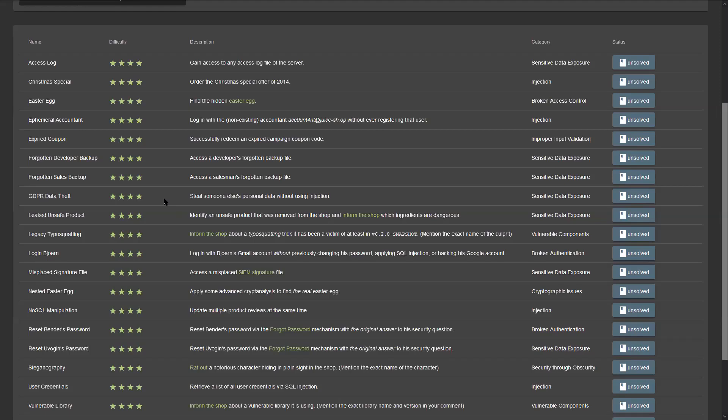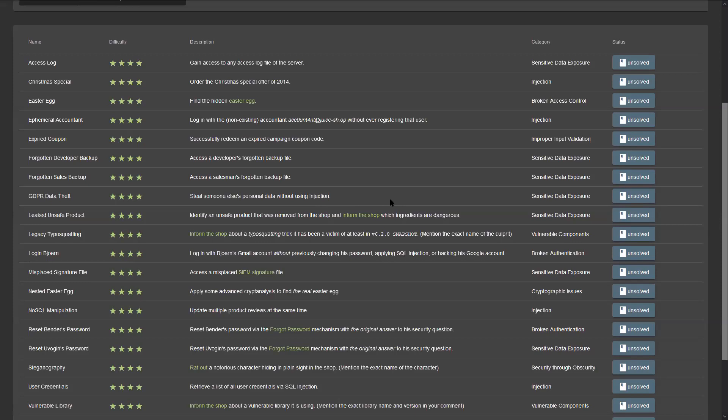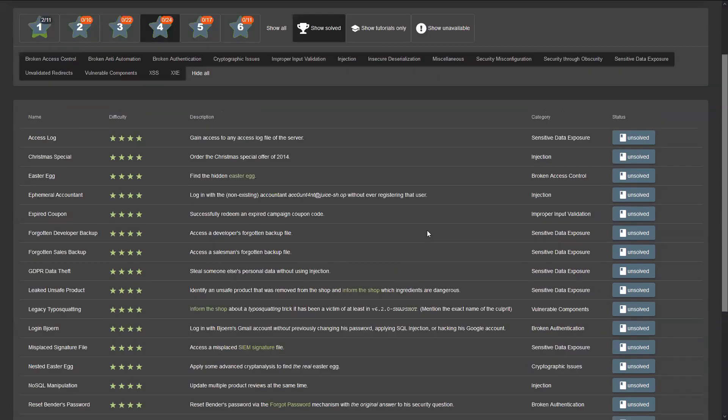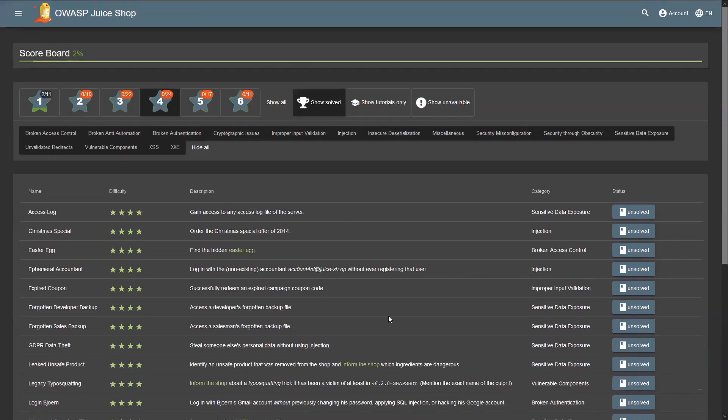Hey what's up HackSplainers, I'm super excited to be back with another exciting episode. Today we're going to look at the GDPR data theft challenge, and let me tell you, this one is going to expose some sensitive, juicy data for all of us. The challenge description says steal someone else's personal data without using injection, and I want to show you how this is done.